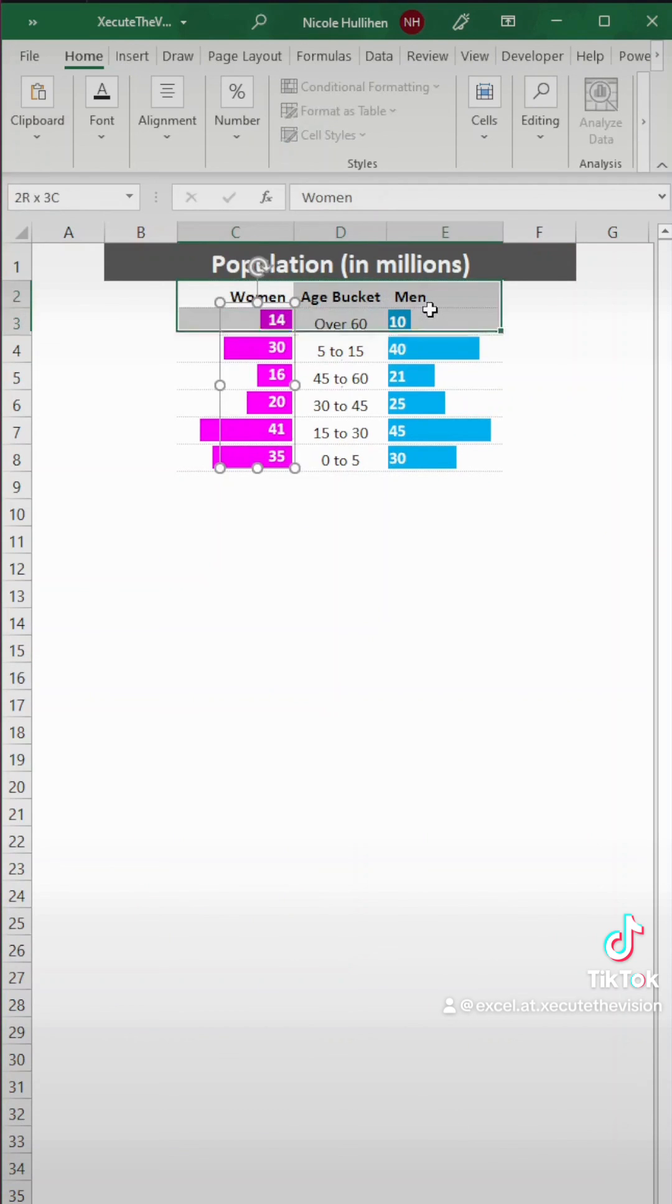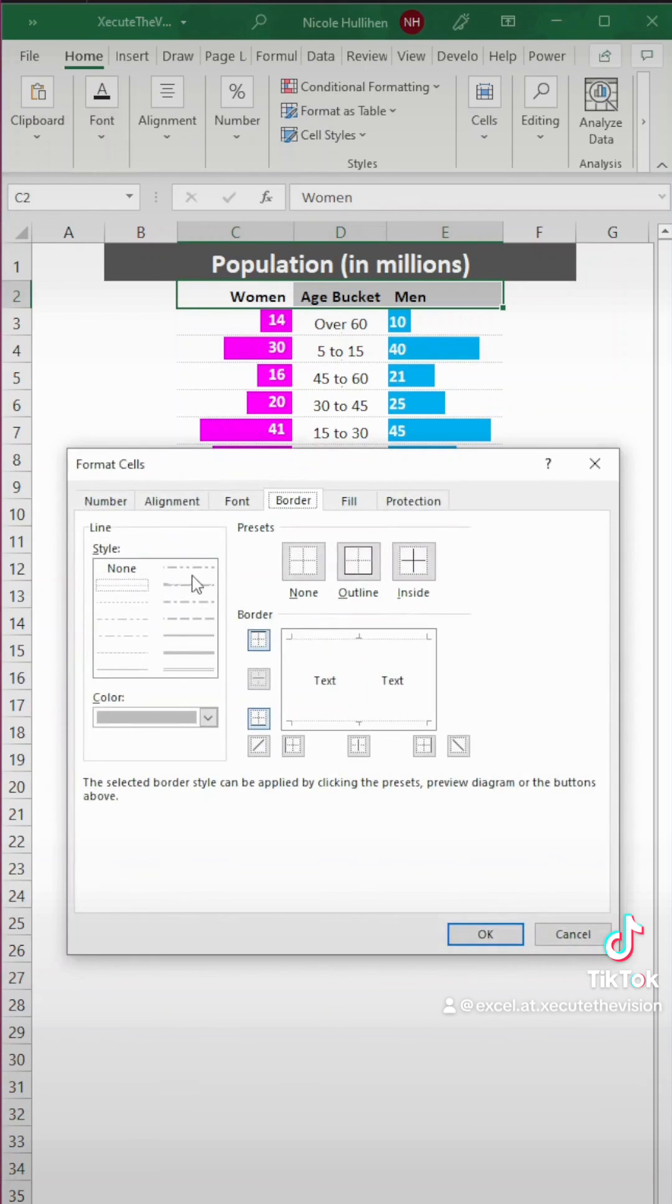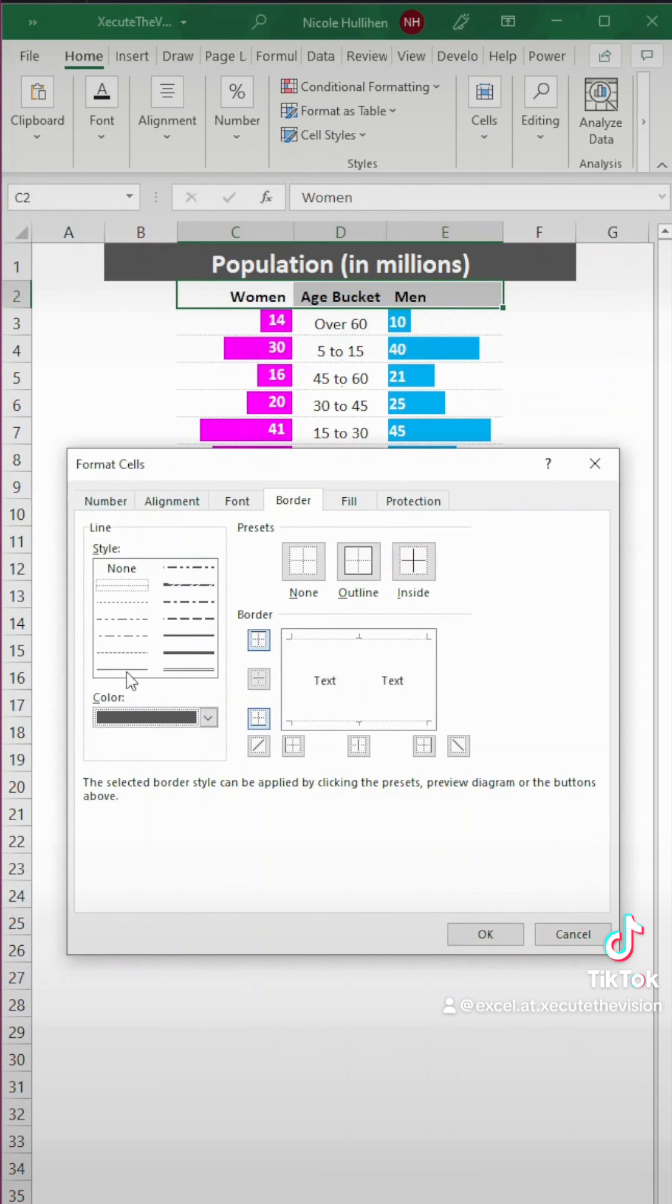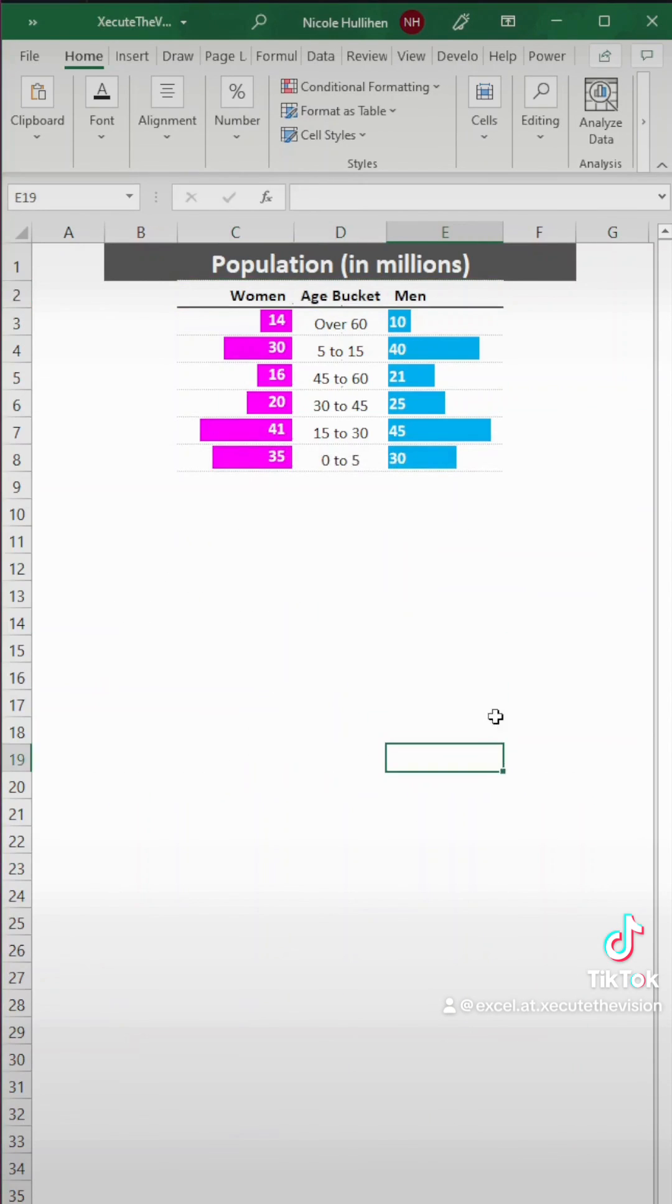But you know what? It would have been better to have a thicker one underneath our main heading. So let's do it again. So control plus one will bring that window up. And then let's make that a thicker line. Click on the bottom, hit OK. Perfect.